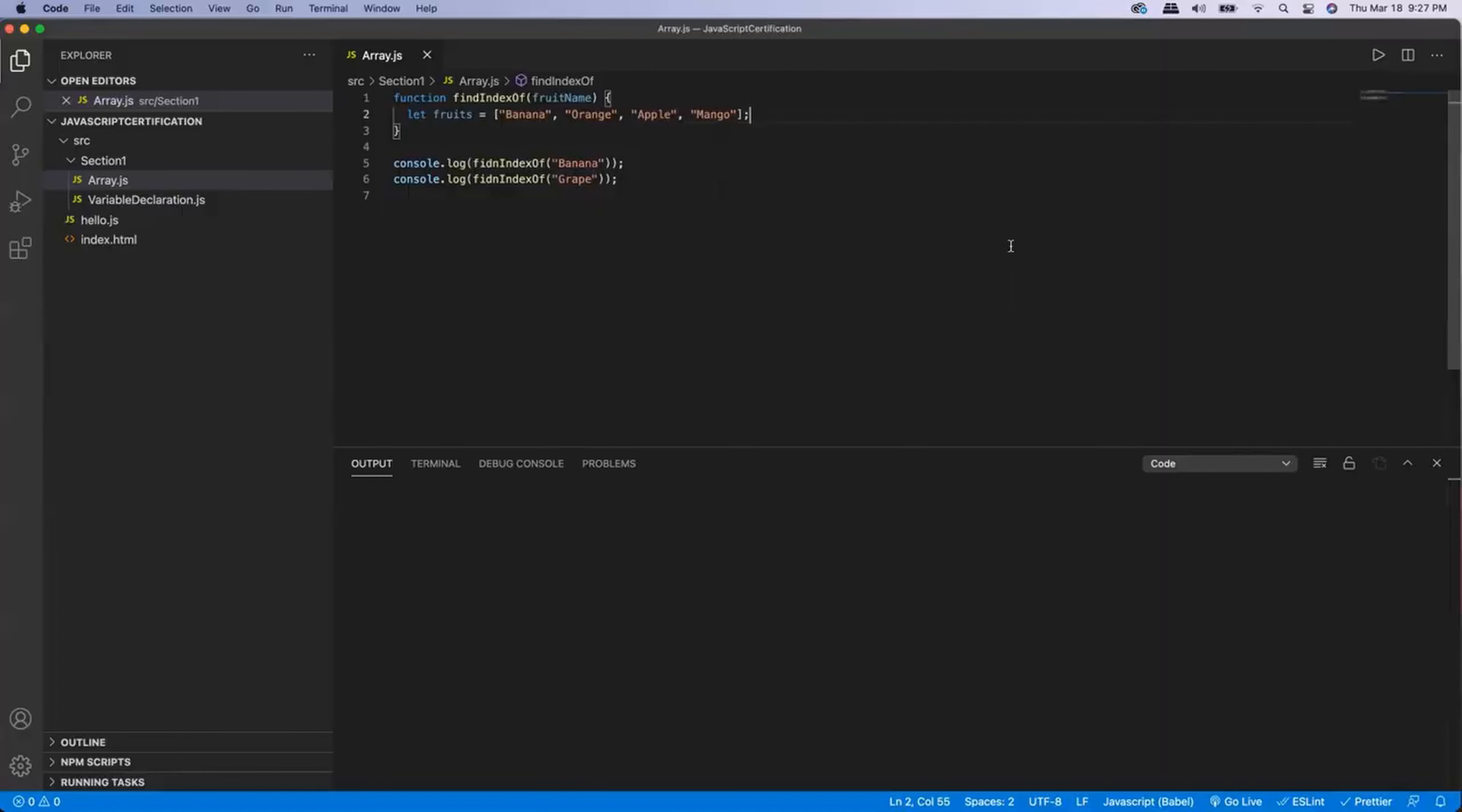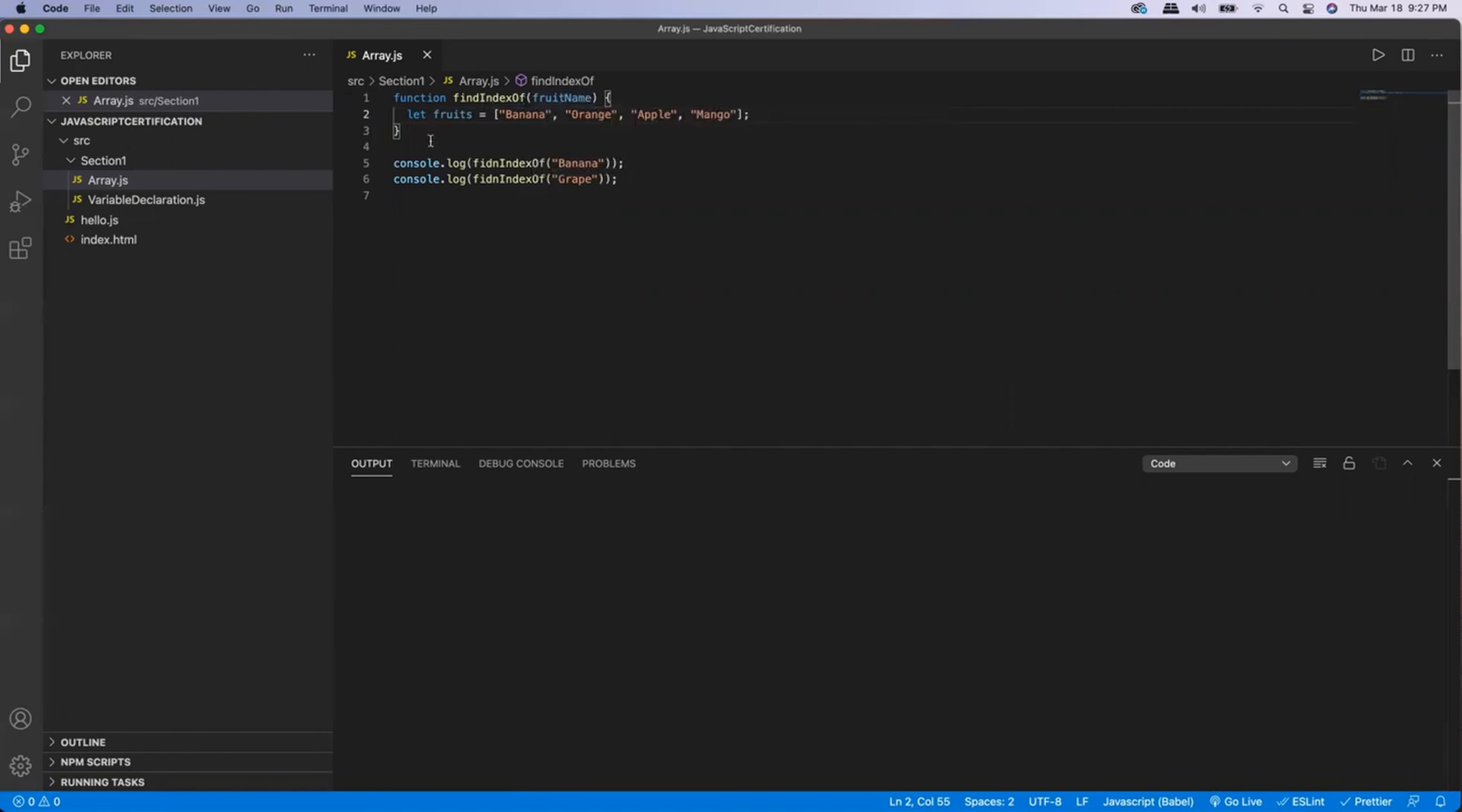So here is a code that I have. I have a very basic function called findIndexOf where I'm passing the fruit name. And this is an array where I have a couple of fruits: banana, orange, apple, and mango.